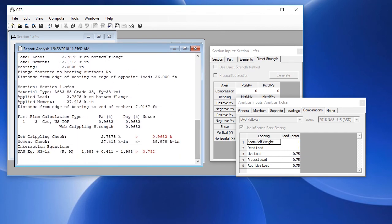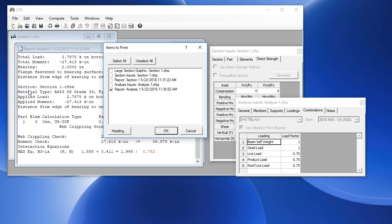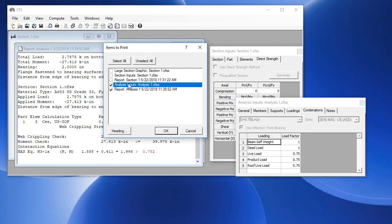Finally, we can produce some printouts of these outputs. From the File menu, we choose Print, and we can print the analysis report that we just created. We could also print the analysis inputs along with that.